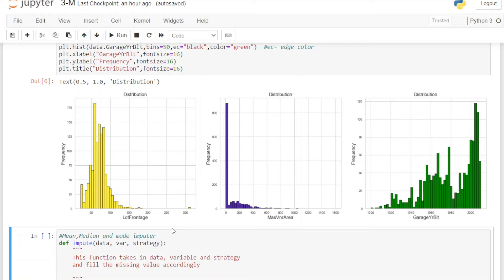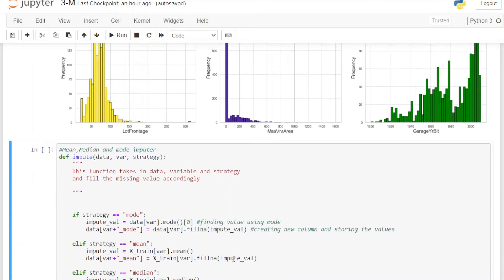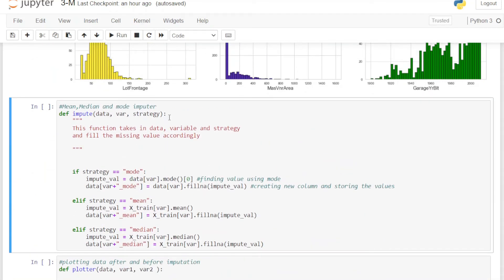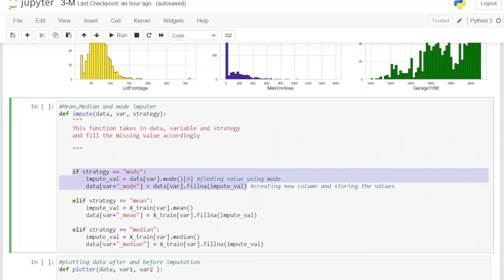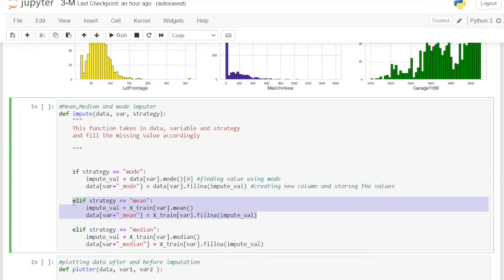We will focus on the frontage variable, which is normally distributed, and try to impute all three statistics and compare them side by side. In the next block, we have created a function called `impute` which implements the three techniques. It takes three arguments: the data, the variable name, and the strategy — which statistic to use. If the strategy is mode, it calculates the mode, creates a new variable with the strategy name as a suffix, and imputes the mode in place of missing values, preserving the original variable for comparison. The same logic repeats for the other strategies.